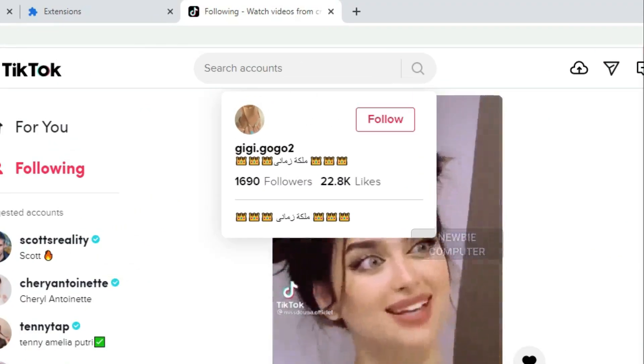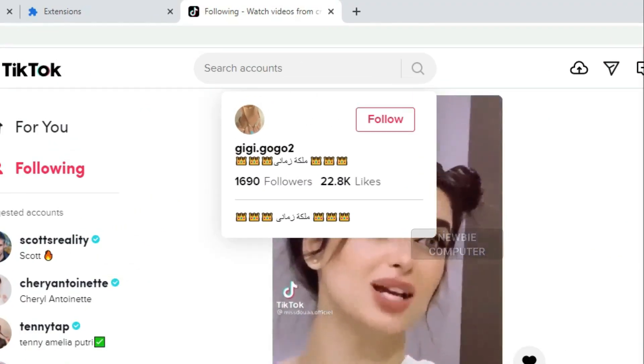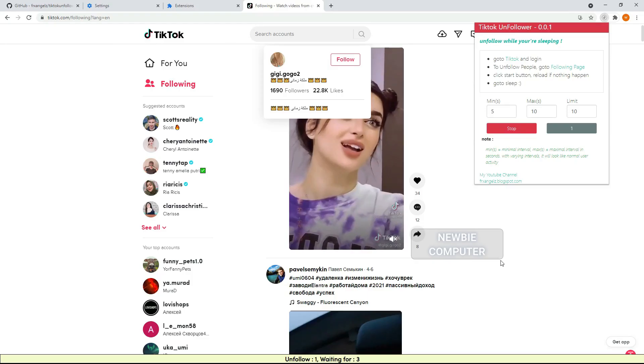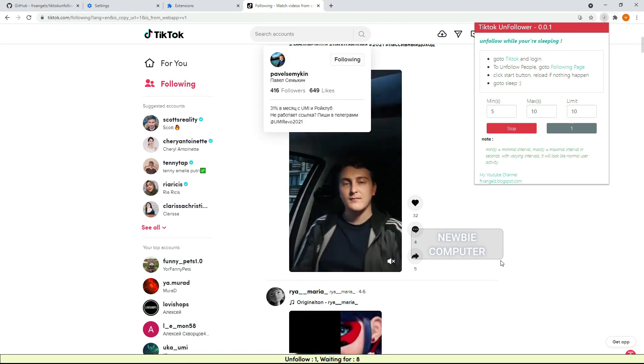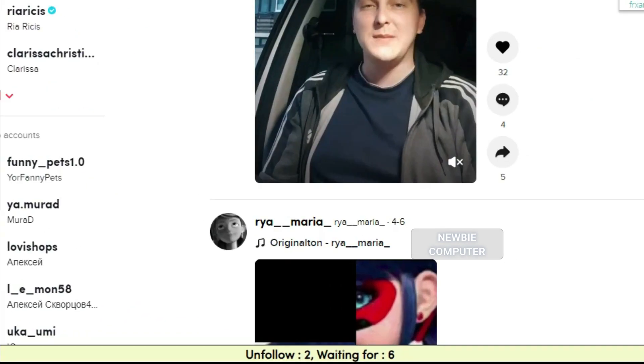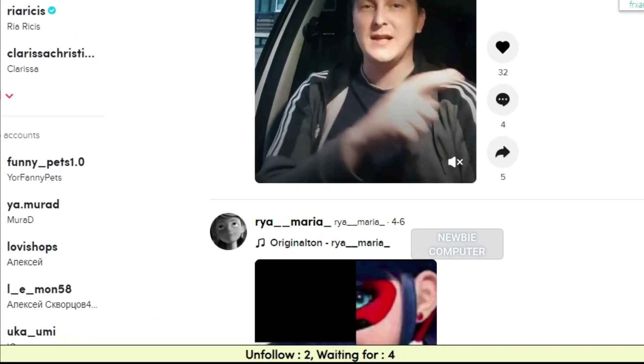If you spend a lot of time on TikTok and accounts you followed in the past seem irrelevant now, unfollowing them makes the most sense.